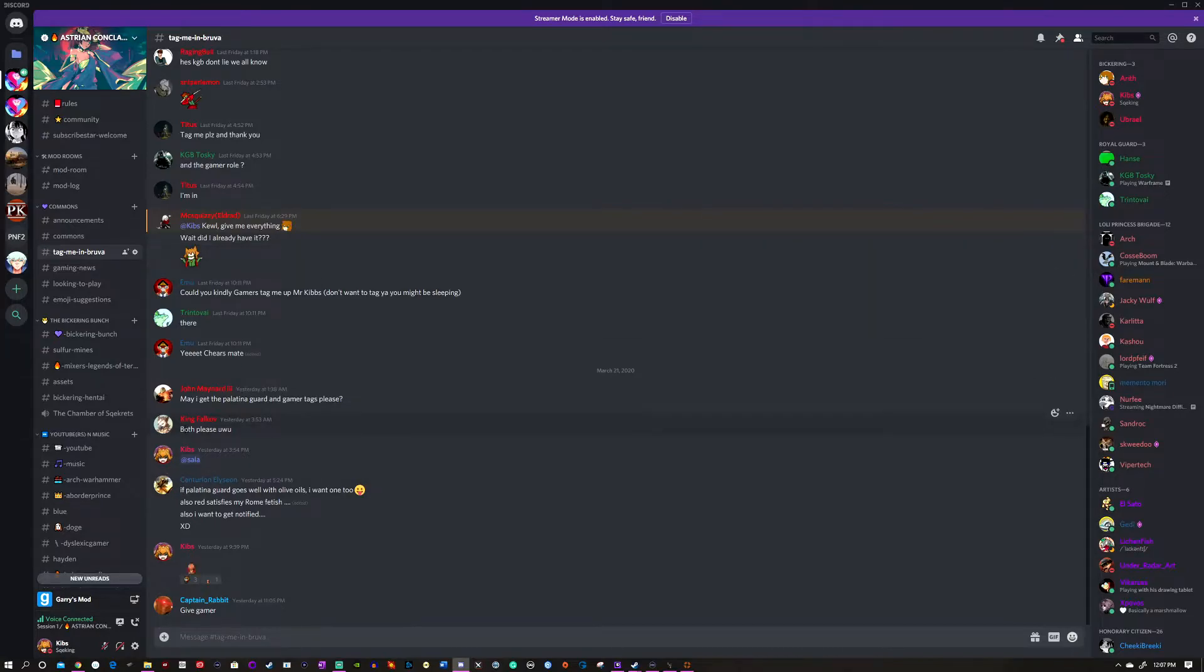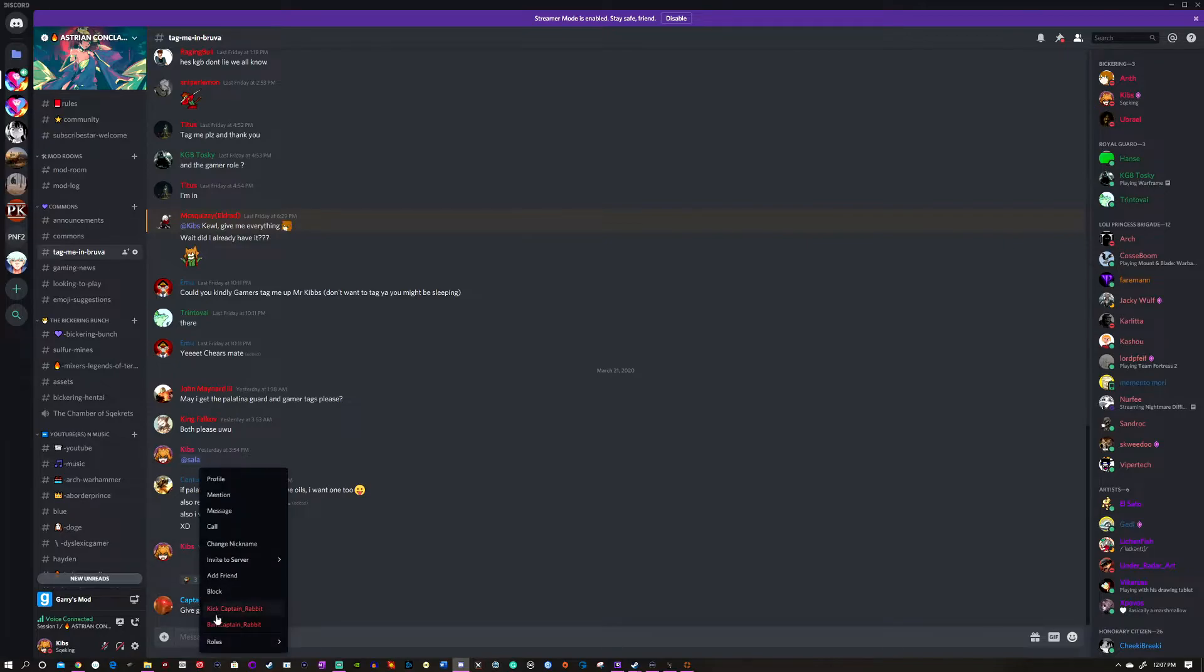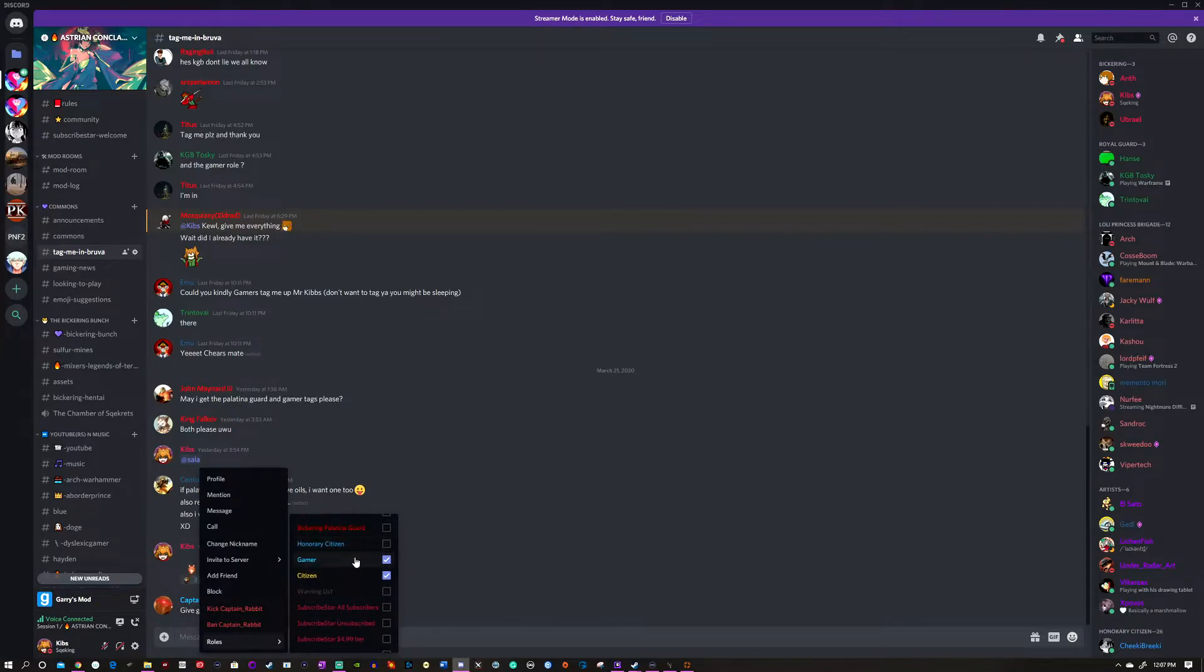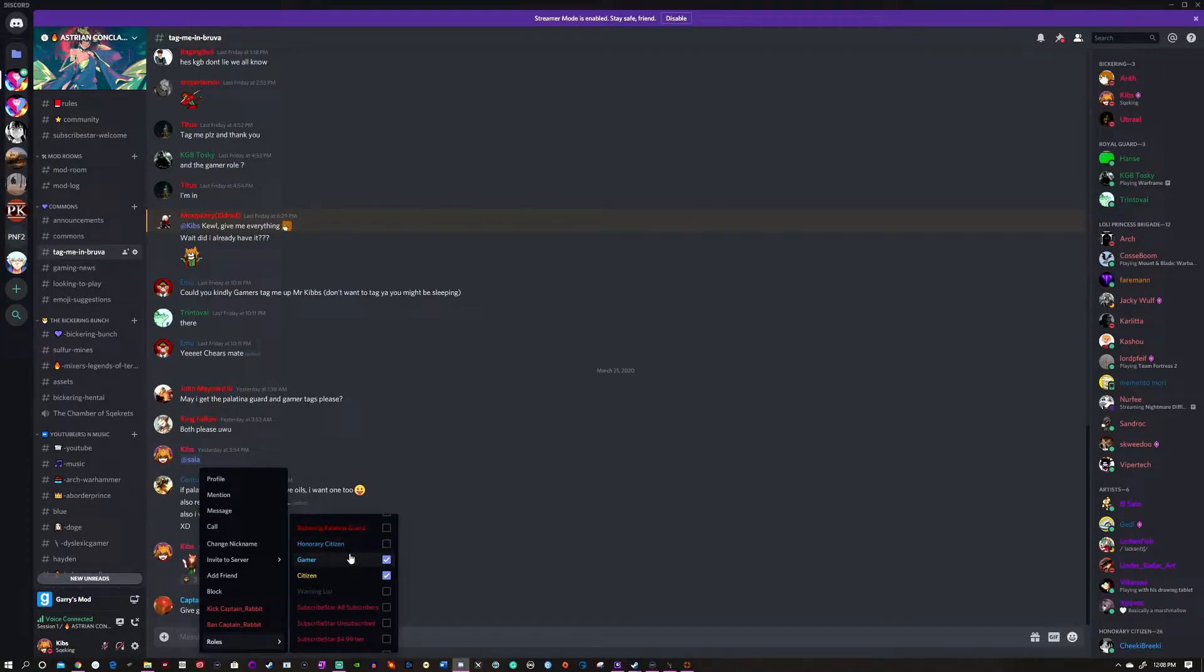There are two specific roles that we have now. For example, I'll use Captain Rabbit here as an example. There is the Gamer Tag and there is the Bickering Palatina. These two roles do different things. The Gamer Tag will alert you when we tag everyone when a community event starts.